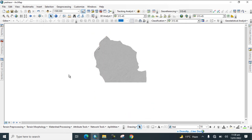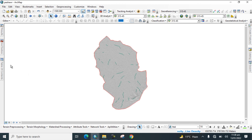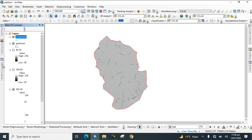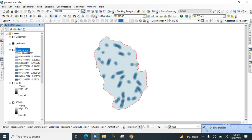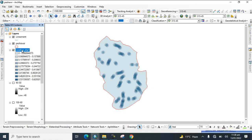Wait for the results. Now you can see that the lineament density has been calculated. Click on Properties to adjust the display.